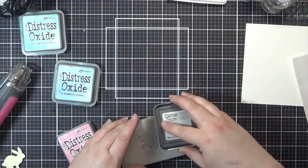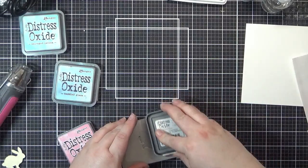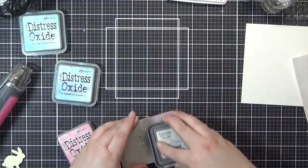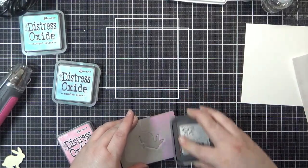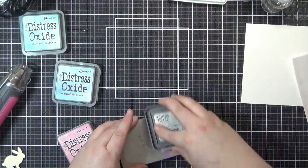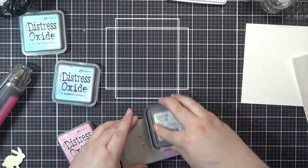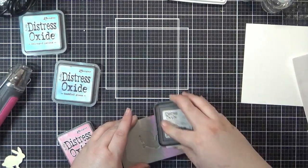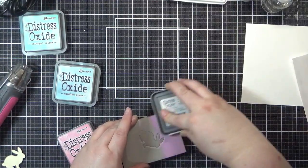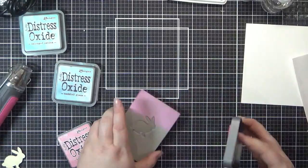After I had the impression of the bunny, I swiped some distress oxide inks over the foam to completely cover its surface. I used the colors Kitched Flamingo, tumbled glass, and salvaged patina.